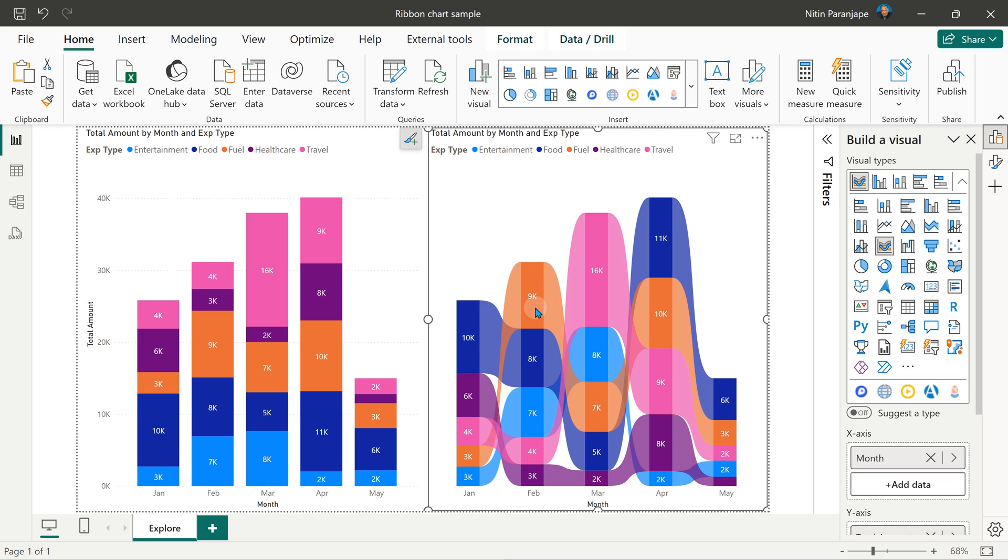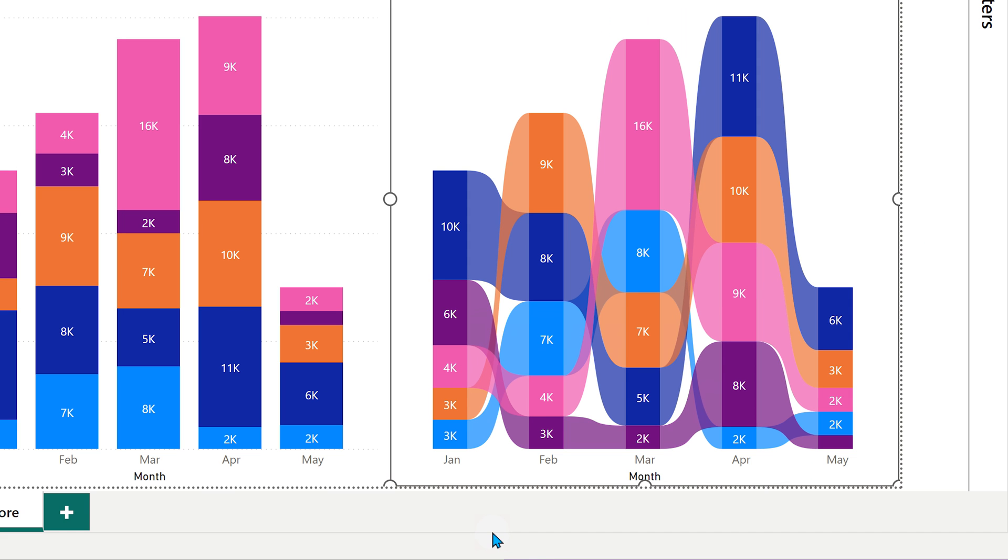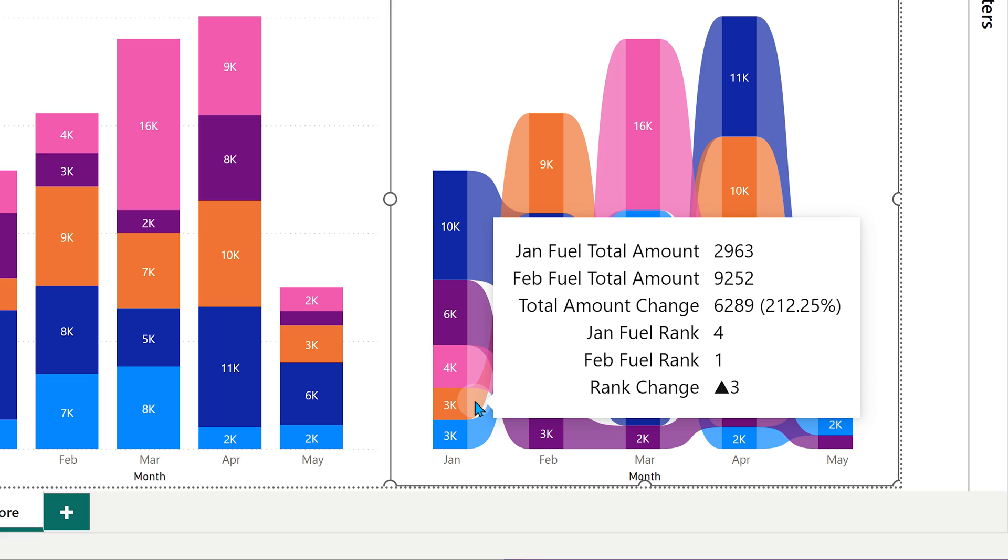You use the tool tips. There's a tool tip on the item itself, but there is something connecting the two. So if I hover on the connection, see what it is telling me. In Jan fuel was ranked four and in Feb fuel is ranked one. So it's ranked increase by three and that increase was 12%.